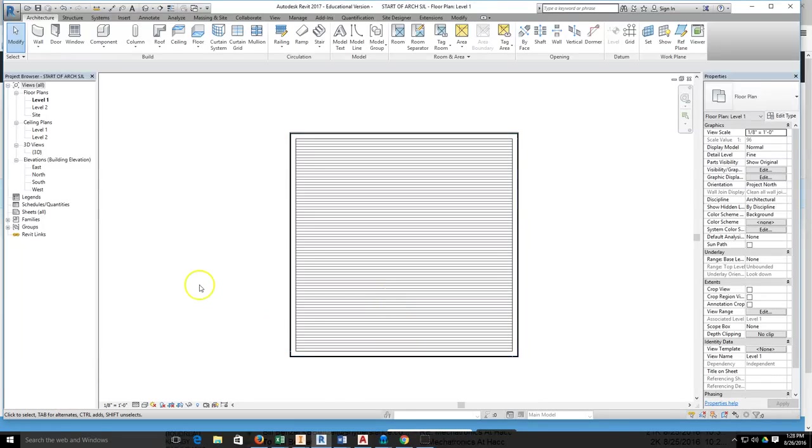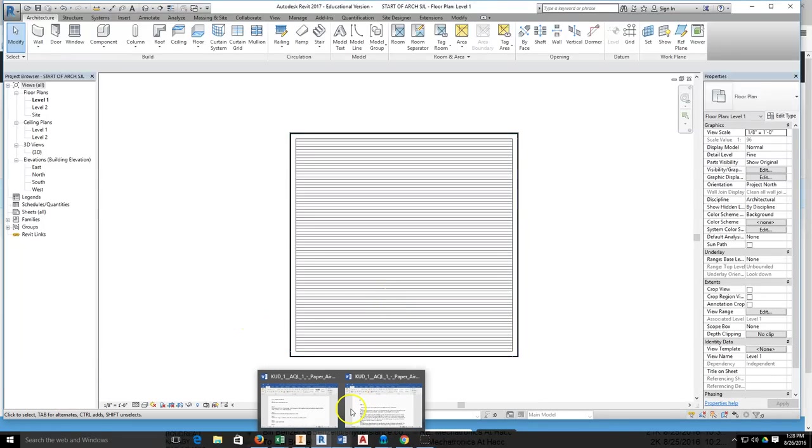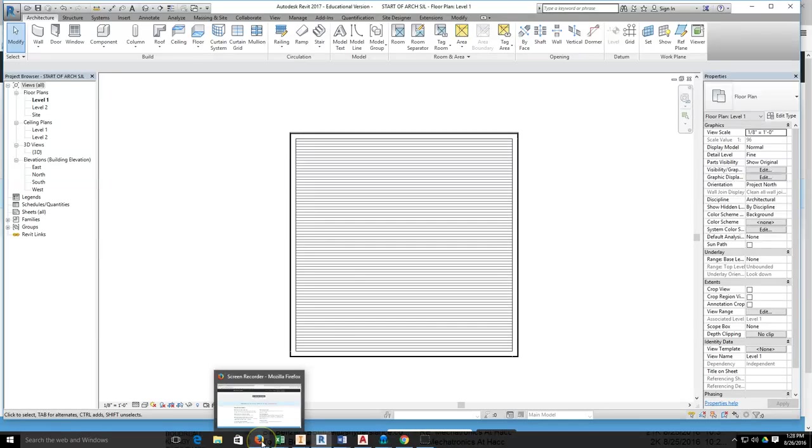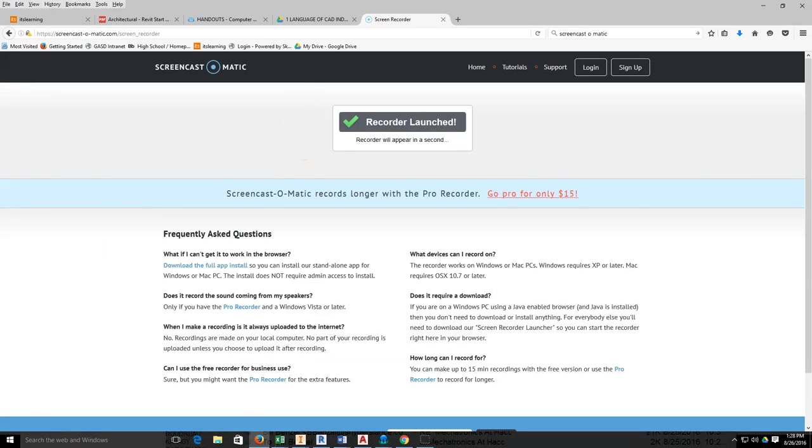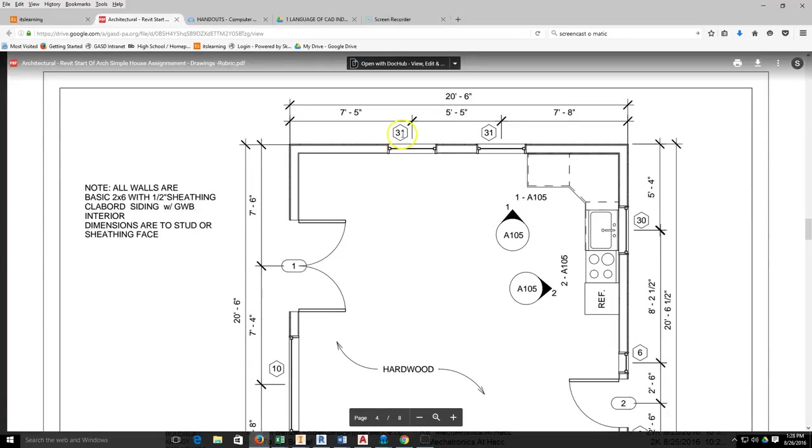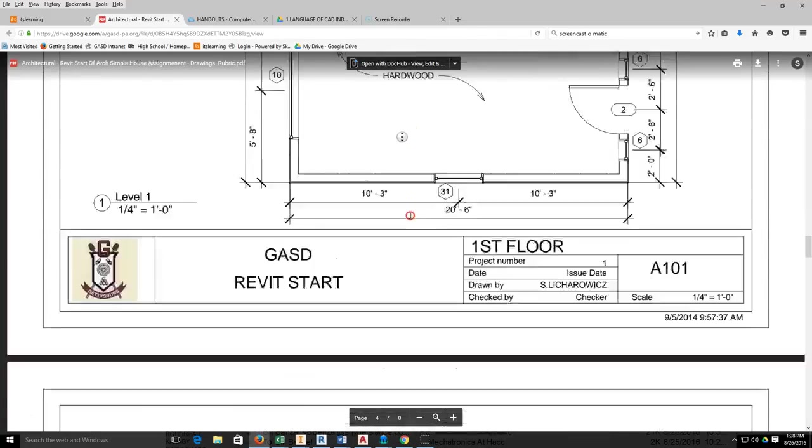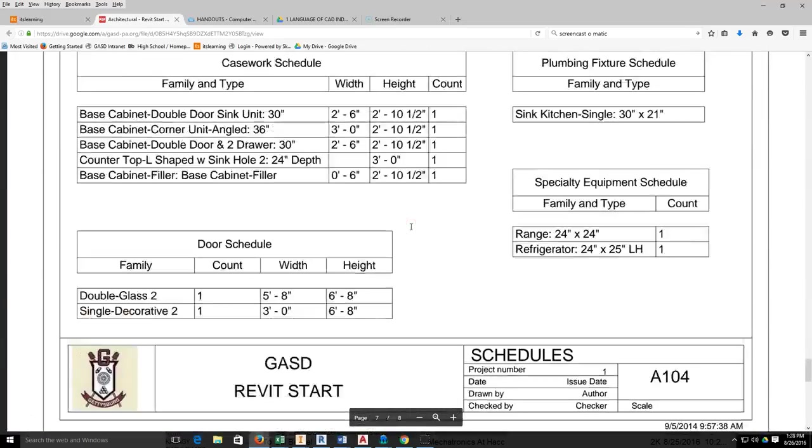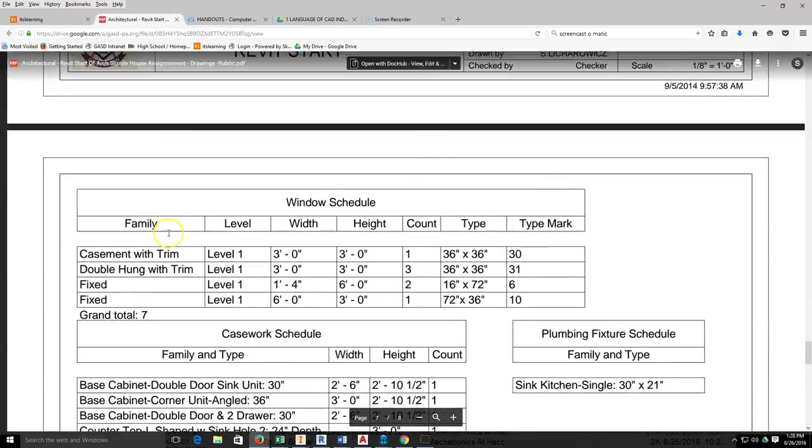We're going to start adding windows, so I'm going into the actual drawing and seeing what windows we need to add. The windows we need to add are coming from this information here on the callout, this number 31. I'm going to slide down to my schedules where I can see my windows.